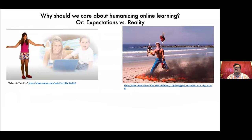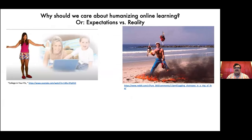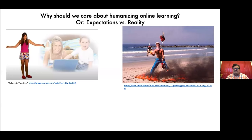I want to start here because this for me is the important piece. As I've been thinking about this presentation, I keep coming back to the question of why. Some of you will recognize the college-in-your-PJs lady from the ads a few years back. That might be the expectation for some students and faculty coming into online. The reality is more like the friend who is juggling chainsaws on fire in a ring of fire. Welcome to 2020.